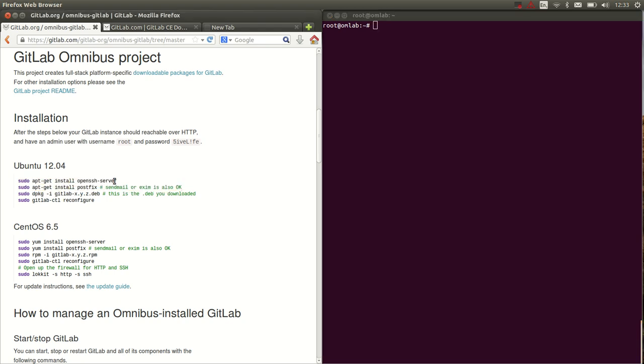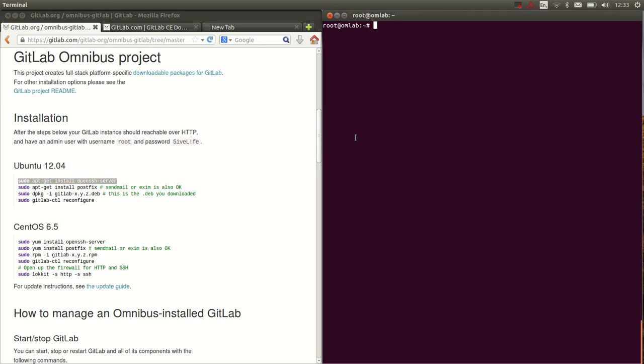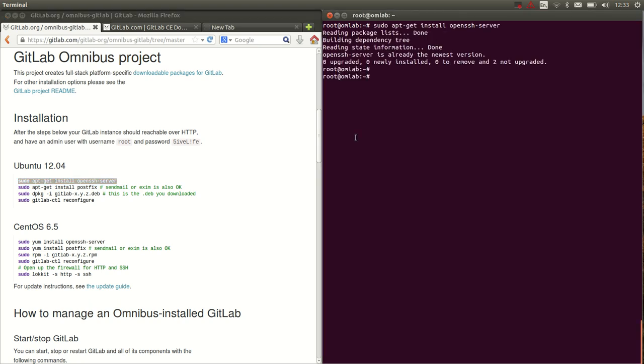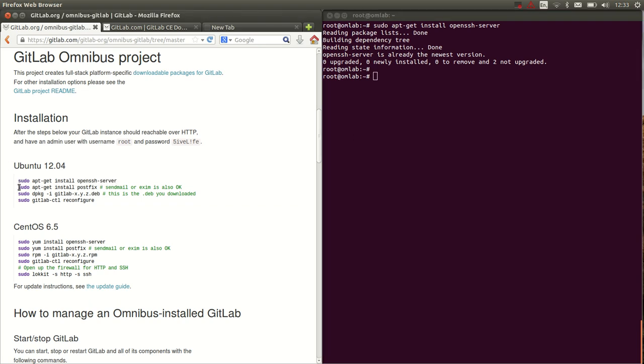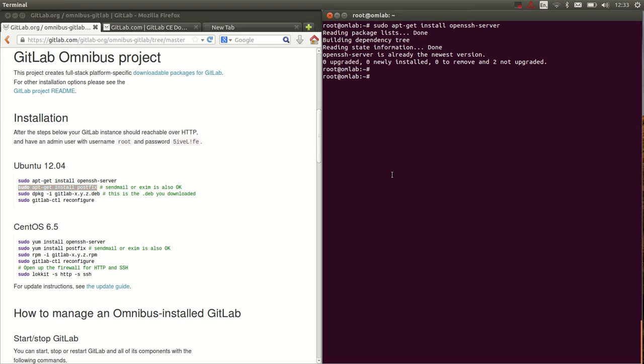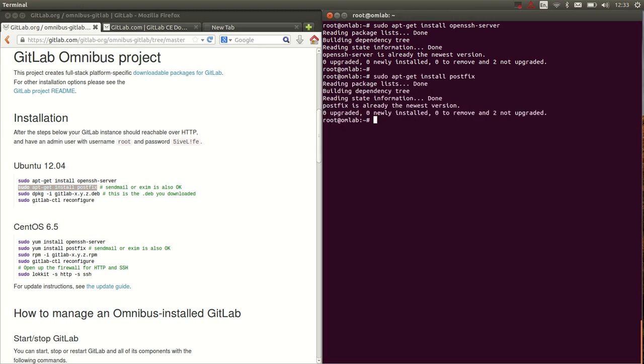I can start with OpenSSH. If I manage to copy it, good, that was already installed. Let's hope the same for postfix, although it shouldn't take long. Also already installed, good.